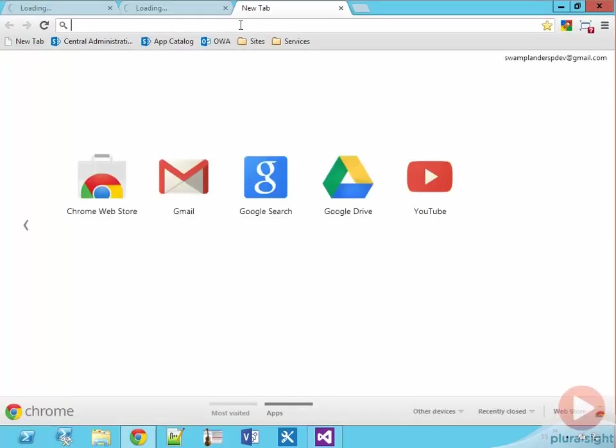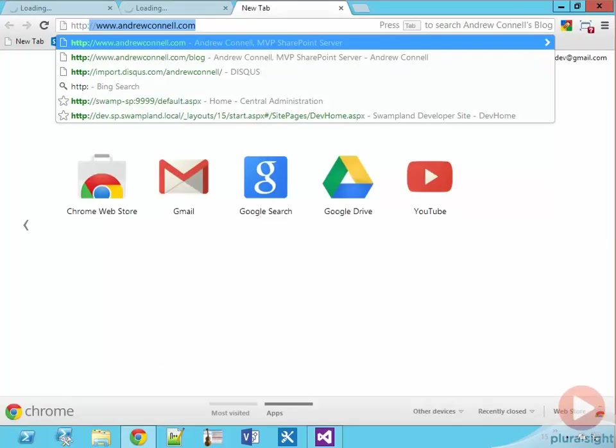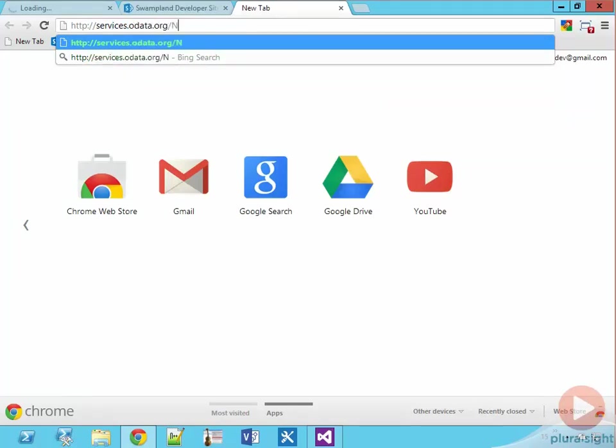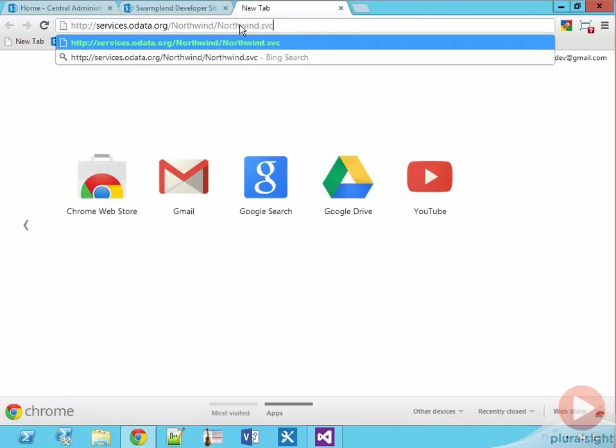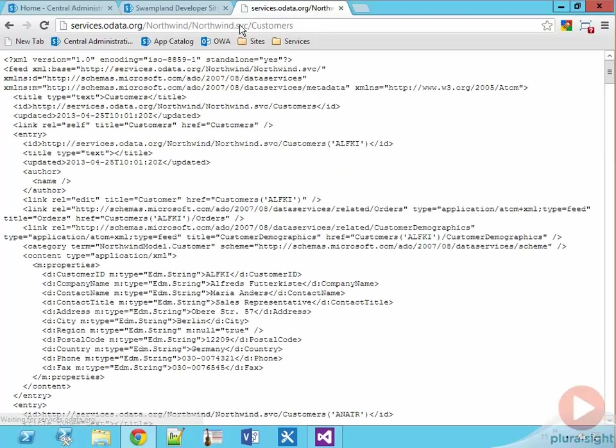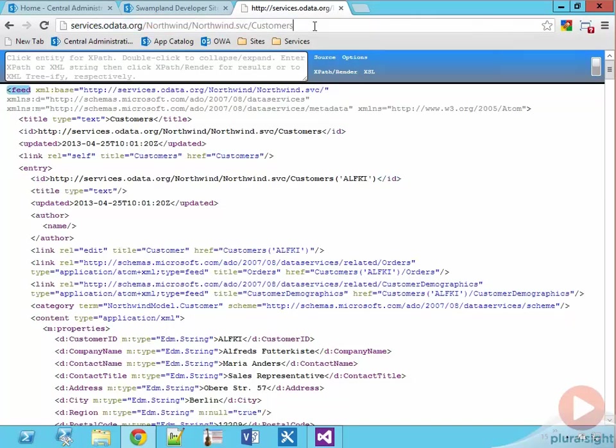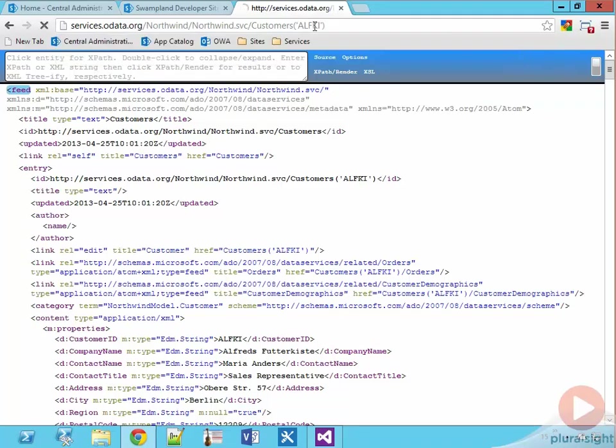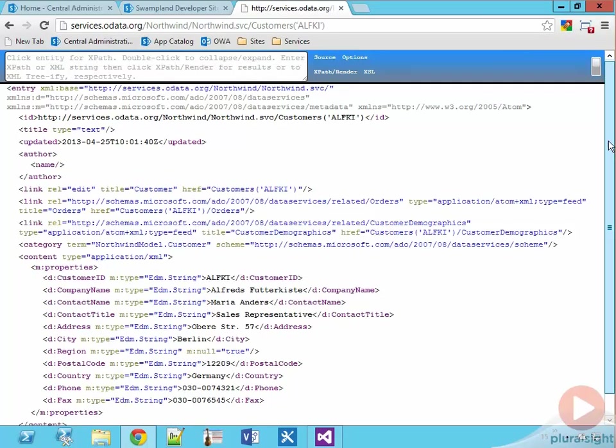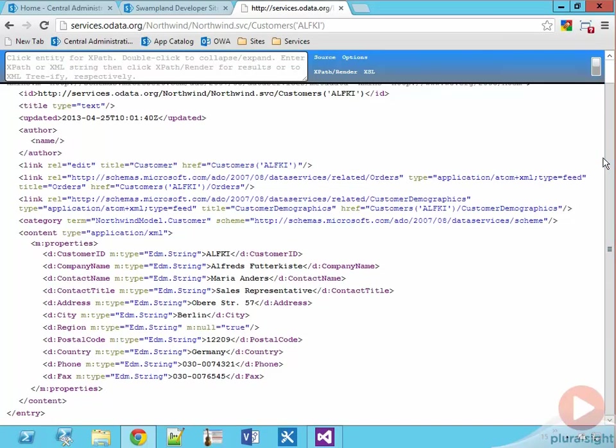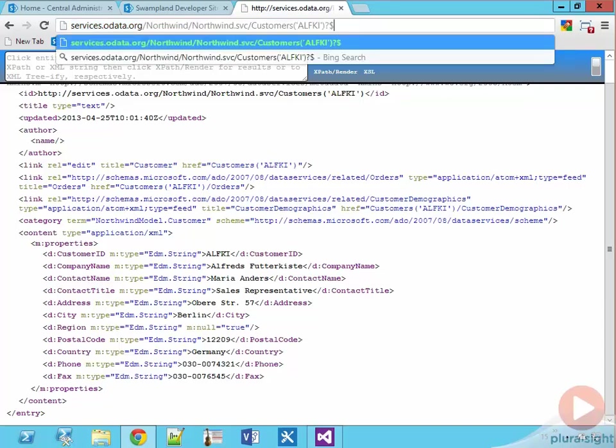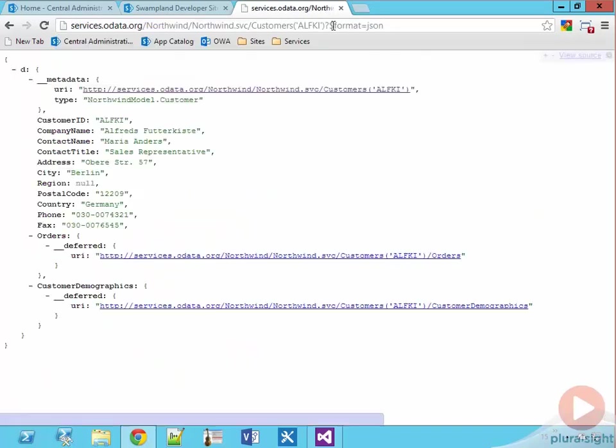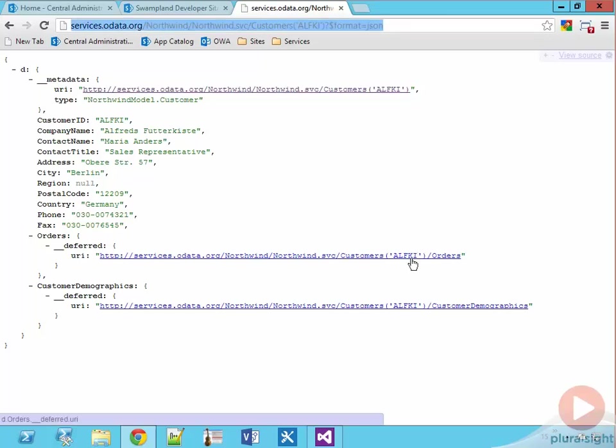Now the service we're going to query is located at services.odata.org/northwind/northwind.svc. To see a list of all the customers inside this service, I add /customers on the end of the URL as you can see here. For a specific customer, I need to add the ID of the customer in single quotes to the URL. I'm also going to want to get the data back in JSON format. So this service supports using the dollar format odata operator. And so I'm going to go ahead and drop that in the URL to see the data coming back as JSON. And then I'm just going to copy this entire URL to the clipboard because we're going to use it in just a second.